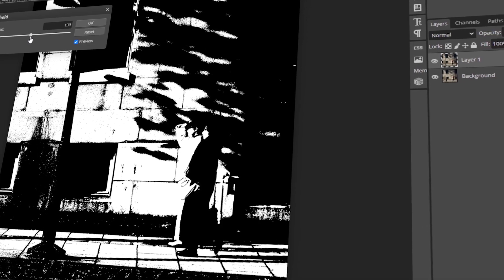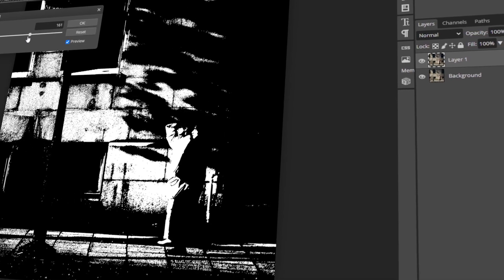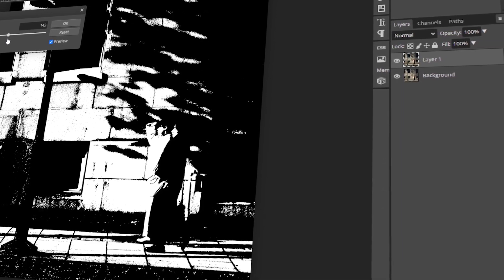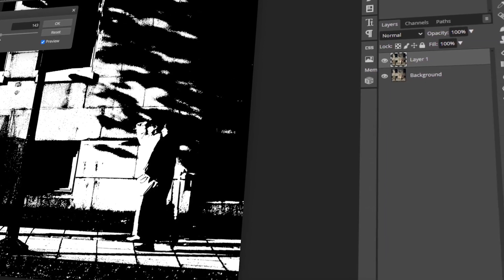In today's video, I will teach you how to use Threshold like a pro in Photopea. Let's get started!